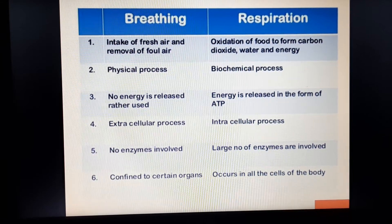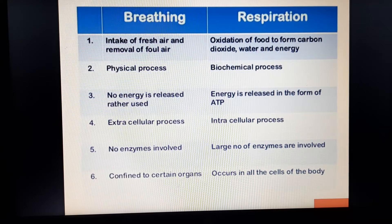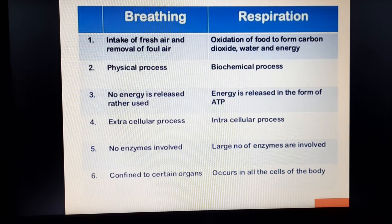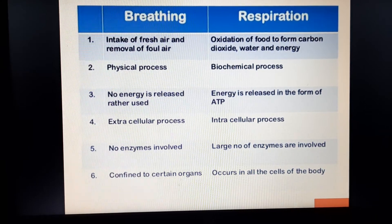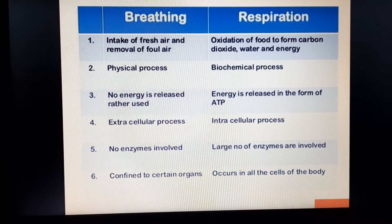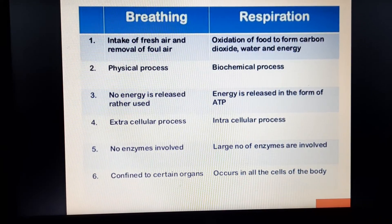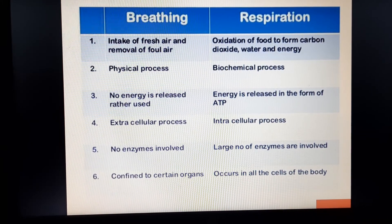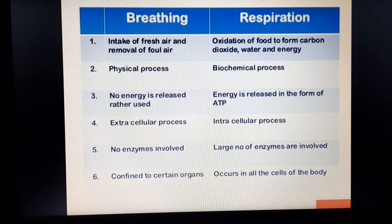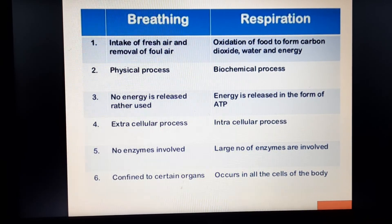Breathing is an extracellular process — it happens outside the cells. Respiration is an intracellular process — it happens inside the cell. In breathing, no enzymes are involved; in respiration, enzymes are involved. Breathing is confined to certain organs, for example the lungs. Respiration occurs in all cells of the body — it happens everywhere.